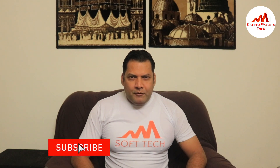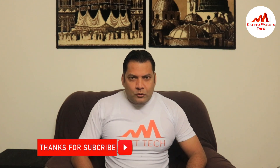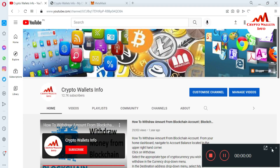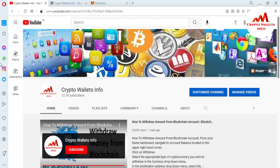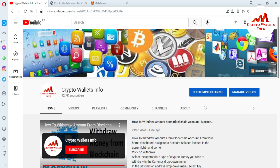Viewers, this video is going to be very interesting for you. If you want to get more information about cryptocurrency, you must watch this video till the end. Also subscribe to my channel, like my video, share with your friends and press the bell icon button.